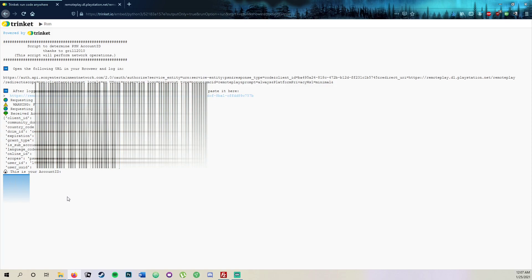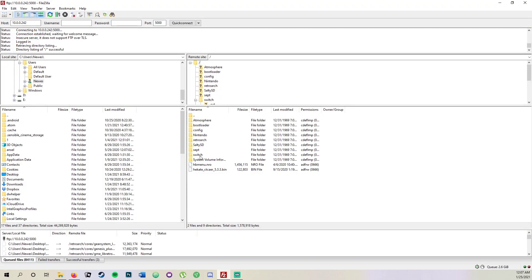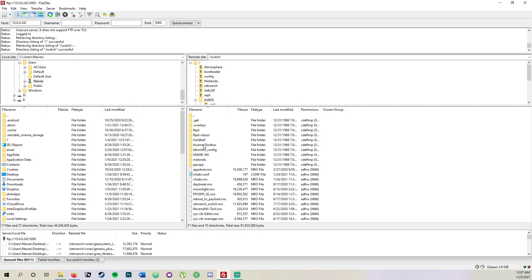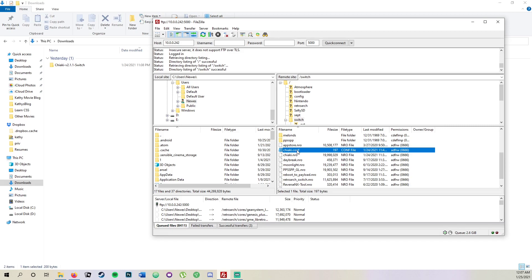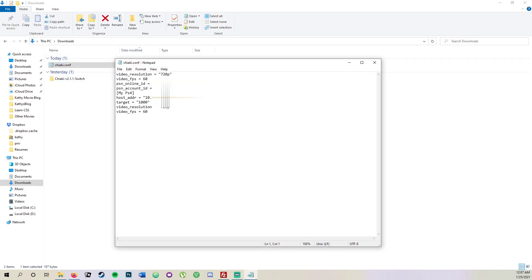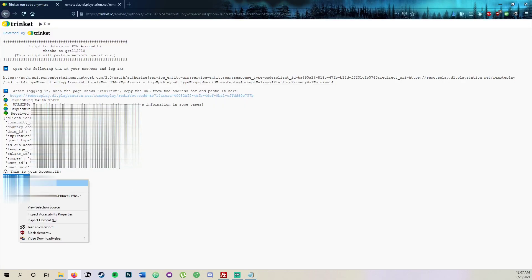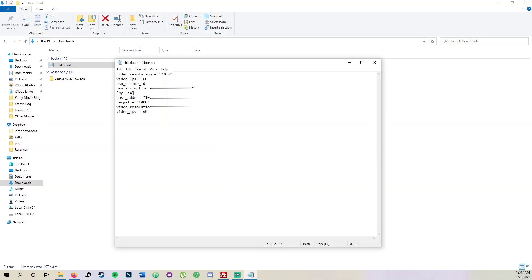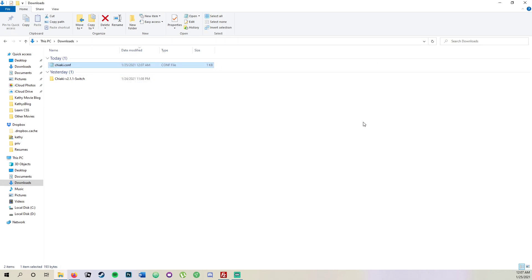You can put the account ID directly into the Nintendo Switch or via FTP client or SD card. If you're doing it through the SD card, open up Switch, navigate down to the chiaki.config file, drag it over so you can access it, open it up, and paste in your account ID. Then save, exit, and there we go.